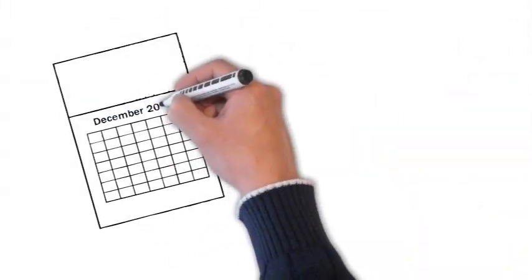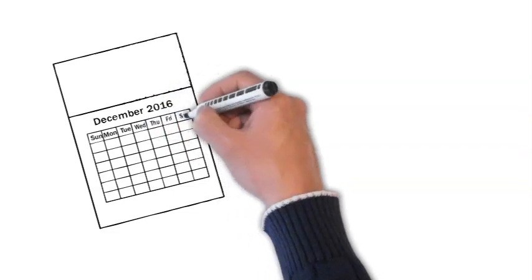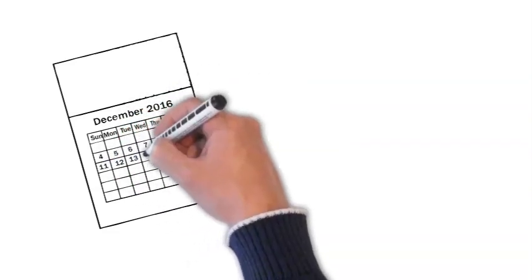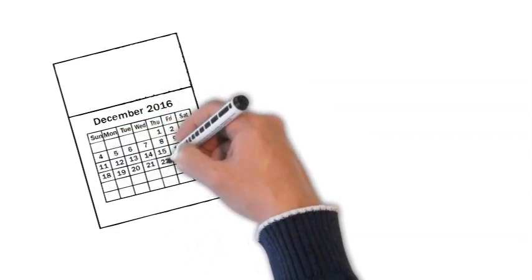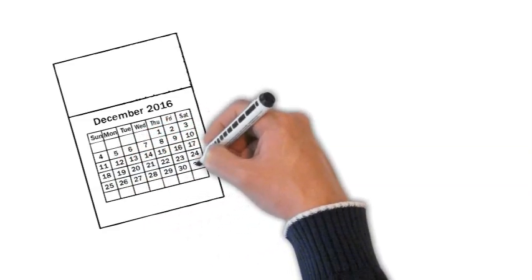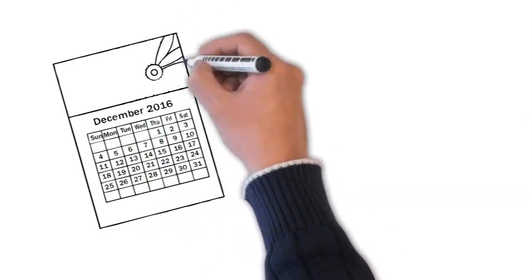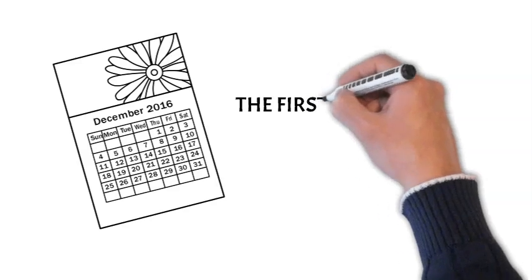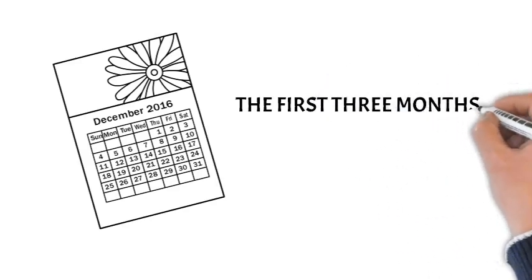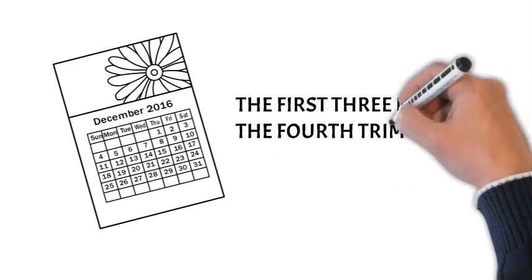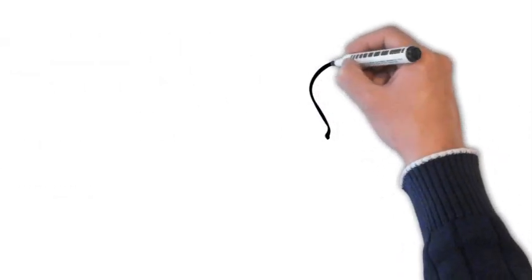The first three months, the fourth trimester. Moving into the first three months, many experts refer to this period as the fourth trimester. During this time, your baby is still strongly influenced by the comforting sounds and motions of the womb. This can make the transition to the outside world a bit challenging.